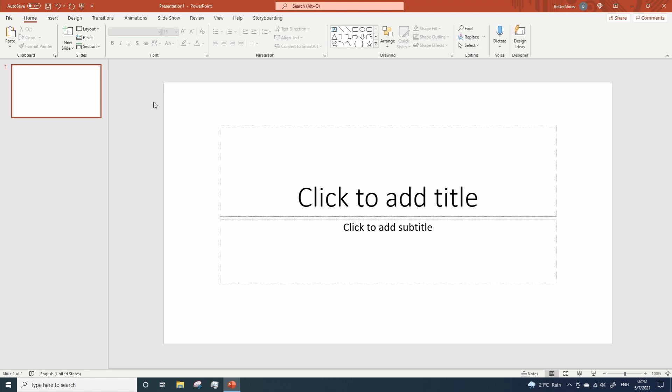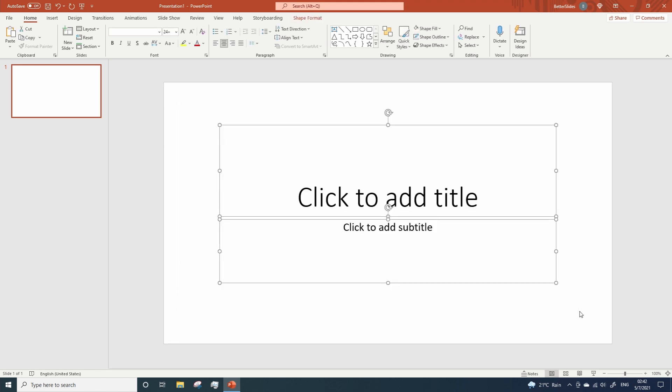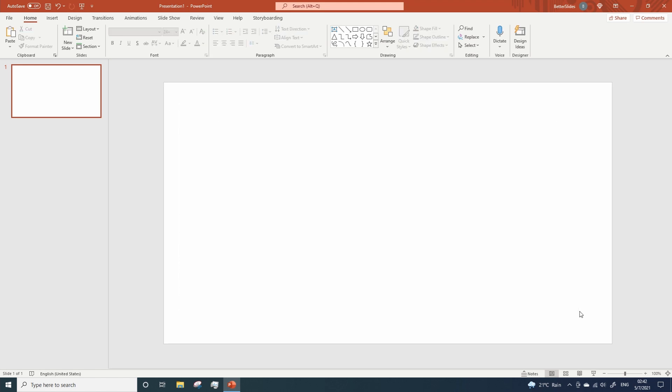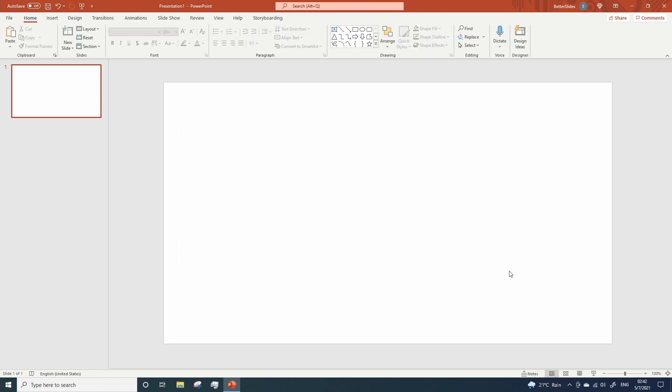As always, we're gonna start by deleting the default content from our brand new presentation. Let's now add a circle to a slide.